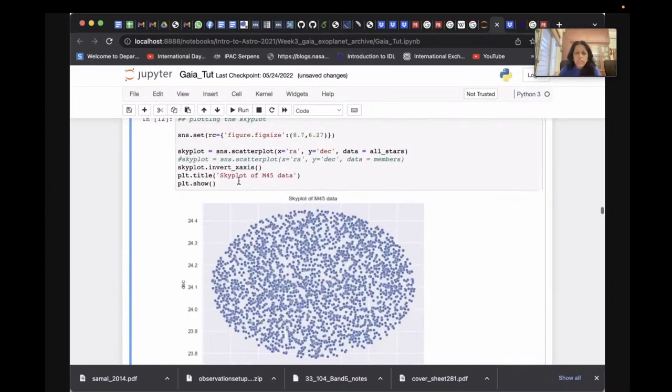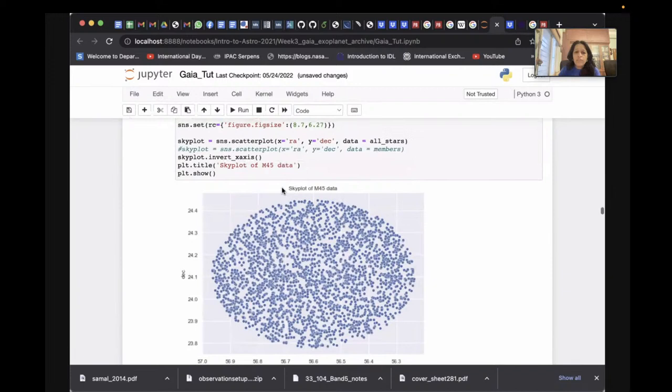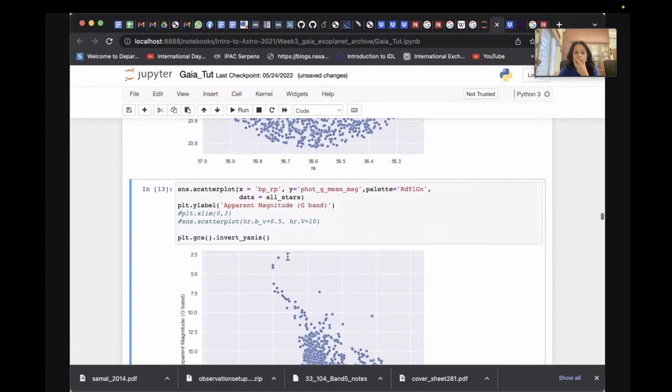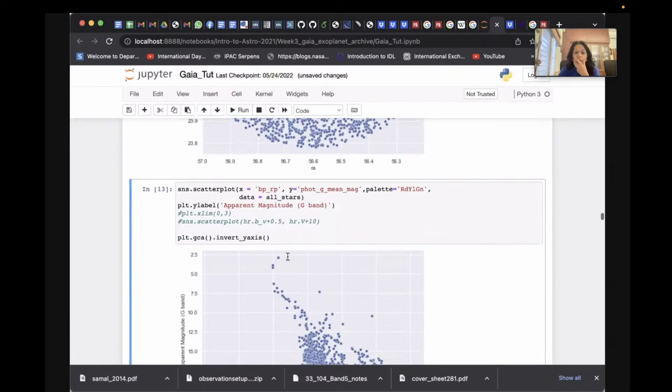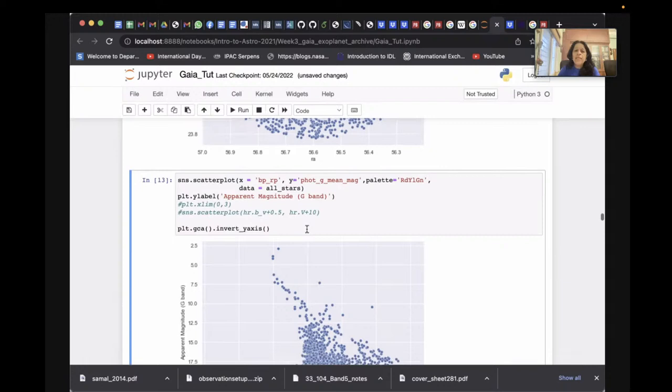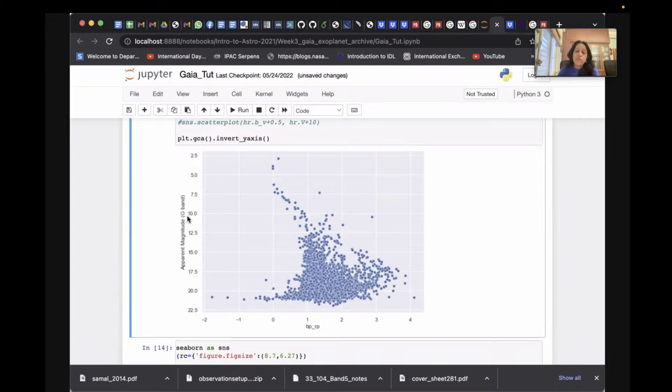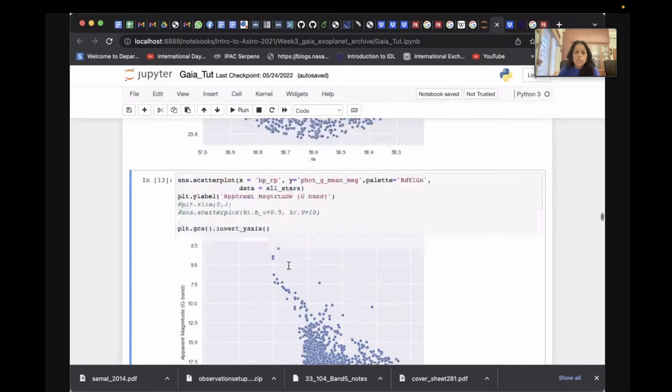Here I'm showing a basic sky plot for M45 — plotting RA versus Dec — so you can see the sky distribution of M45 data. In astronomy we also use the HR diagram, which is a plot of magnitude versus color. I use G-band magnitude versus the color BP minus RP. I've used seaborn (sns) for plotting, which is a bit neater than matplotlib, though you can use either.